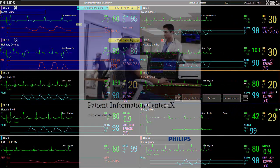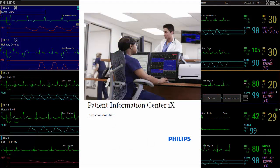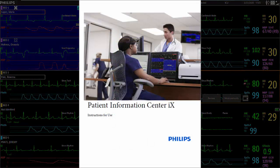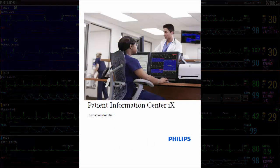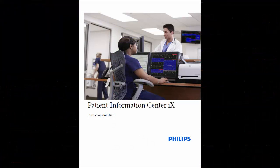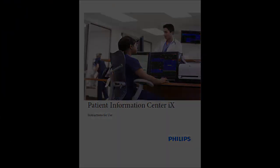This concludes this video. For additional information, please review your Philips Patient Information Center IX instructions for use.